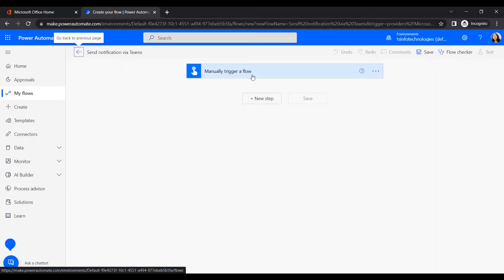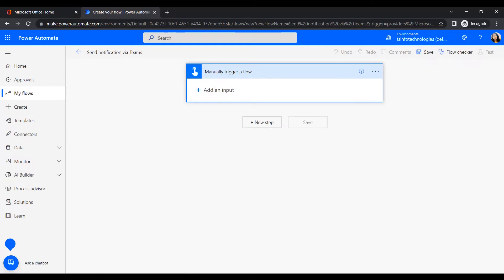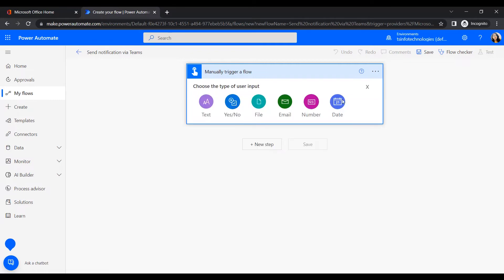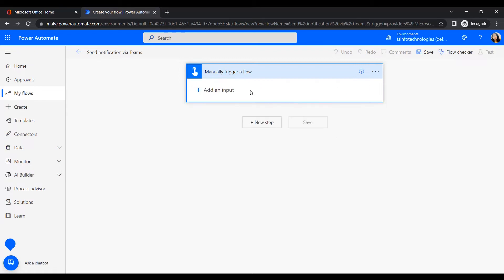Click Add — there is an option called Add an Input. When we click that, it shows the inputs available in the instant cloud flow trigger. You can use Text, Yes/No, File, Email, Number, and Date. Since we are creating a flow that will notify managers or upper-level users,